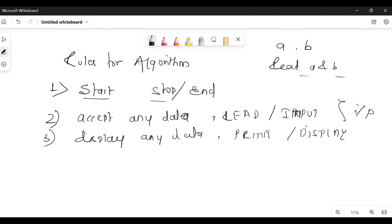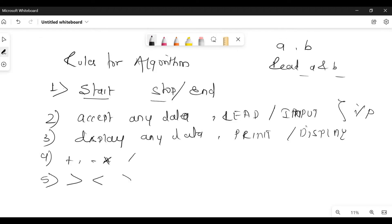Any arithmetic operators can be used: plus, minus, multiply, divide. Any logical operators can also be used: greater than, smaller than, greater than or equal to, smaller than or equal to, equal to, not equal to. These are some of the rules for the algorithm.